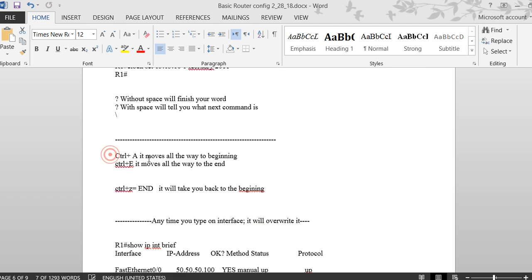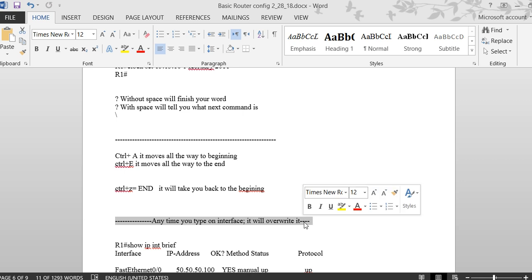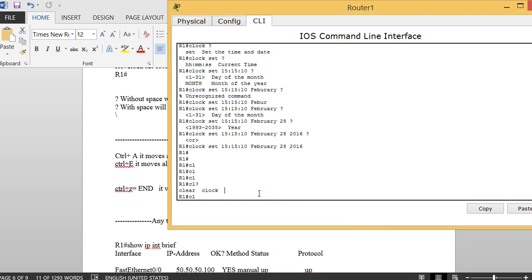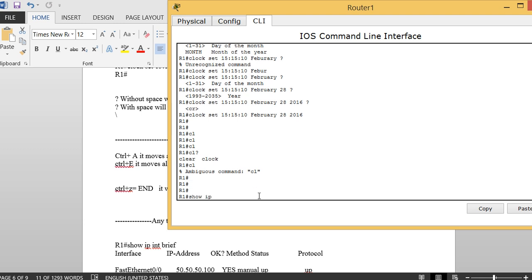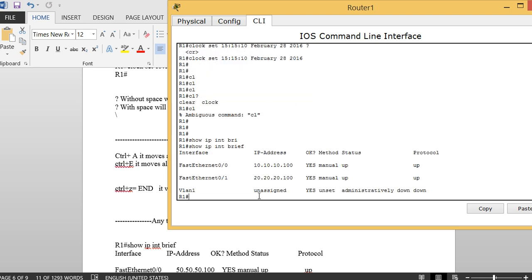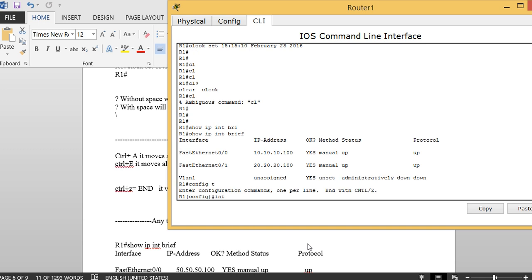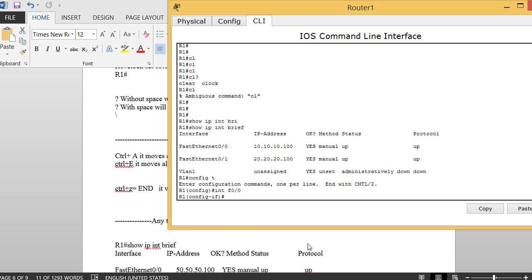There's also Ctrl+Z and 'end' — both do the same thing, taking you back to privilege mode from anywhere. Something important to know: when you type an interface command, whatever configuration you apply goes to that specific interface.